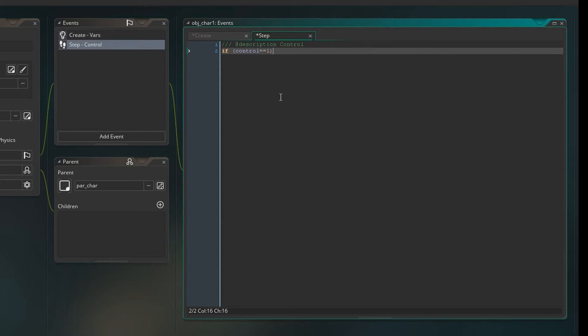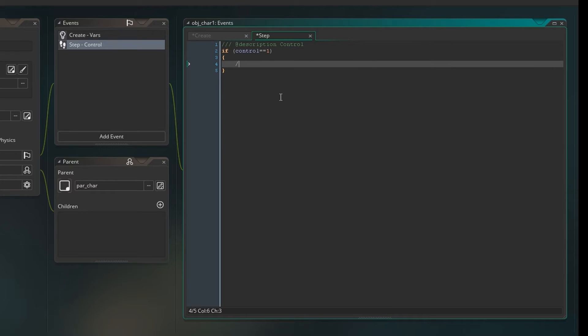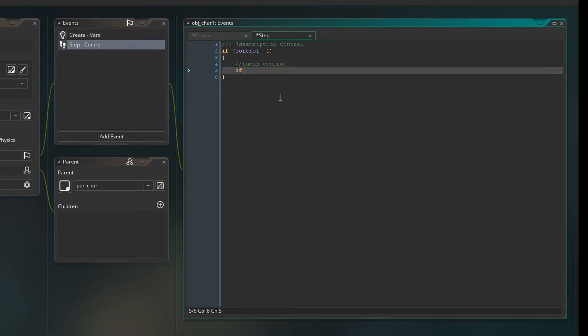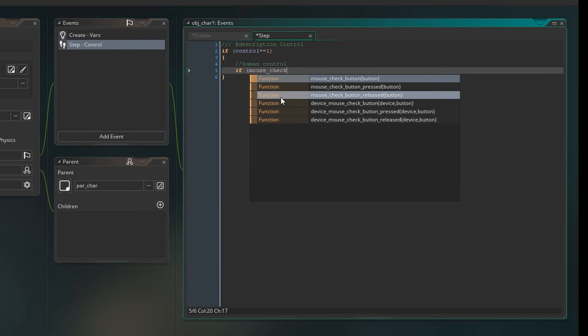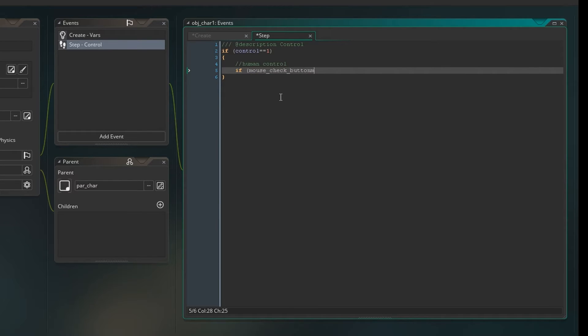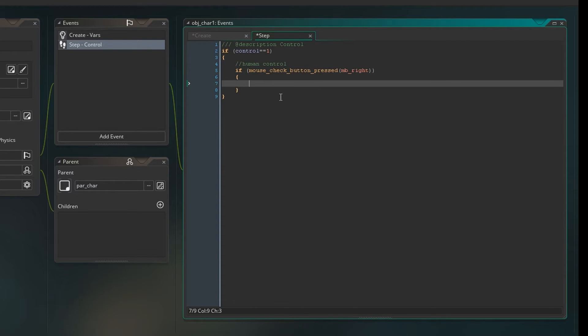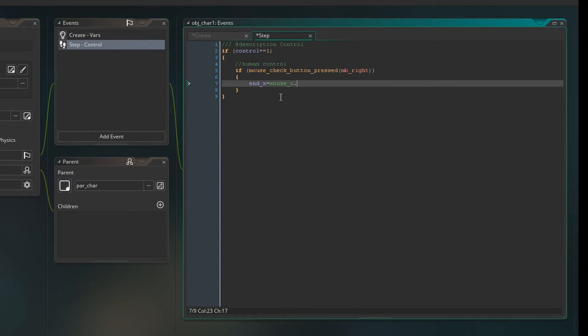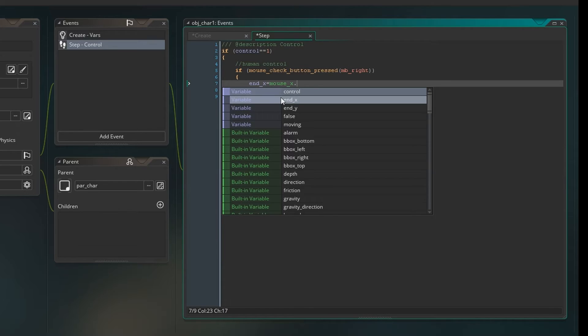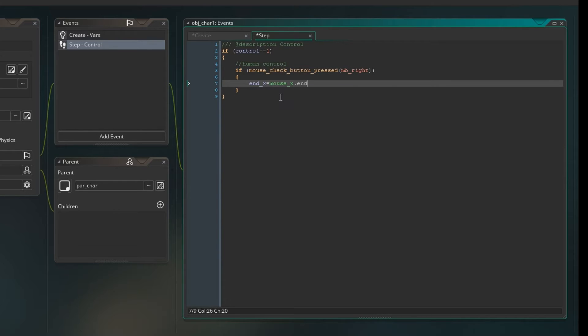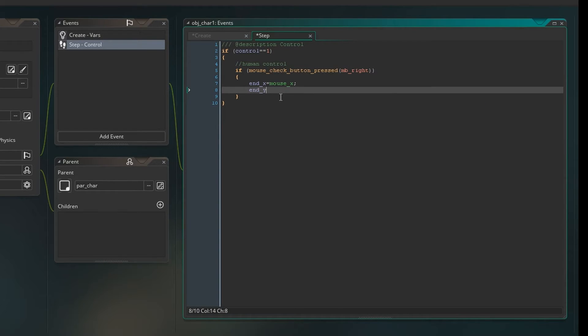So this is how I go about it. First, we say if control is one, so if we're in control of the character, then we're going to have human control. And we're going to say if mouse check button pressed, so if we press the right mouse button, this is when we're going to move or set the direction to move in. We're going to say end x is mouse x. And end y is mouse y. So these are the coordinates we are going to move to.